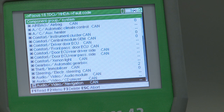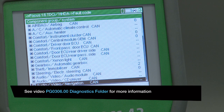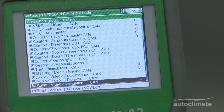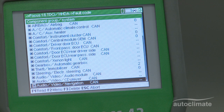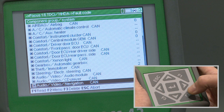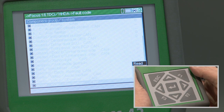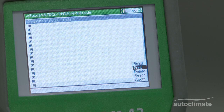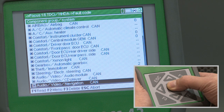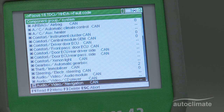Press F1 to accept. The vehicle's identity and the fault code results are now stored and available from the diagnostic folder. Following the scan and confirmation of the vehicle identity, the fault code screen will be re-displayed. At this stage, the fault details can be printed by pressing F2 and the print window will appear. Select print and press enter. The fault code screen will then be re-displayed.